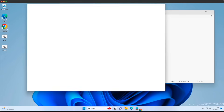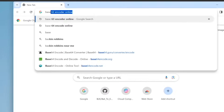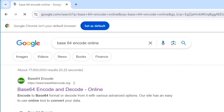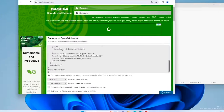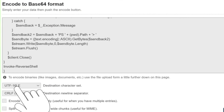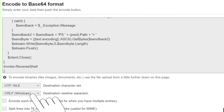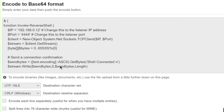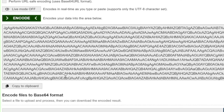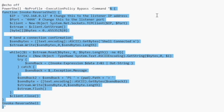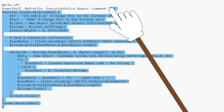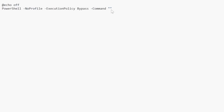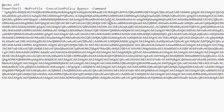I look up 'base64 encode online,' paste the code into the first website, and make sure to select UTF-16 LE and Windows from the options — this is important so the Windows command prompt can understand the encoding. Click encode and the text is converted to its base64 equivalent. I copy it, go back to the code, remove everything inside the PowerShell quotation marks, and paste the base64 equivalent. Instead of passing it as a command, we pass it as an encoded command using the PowerShell -EncodedCommand flag.